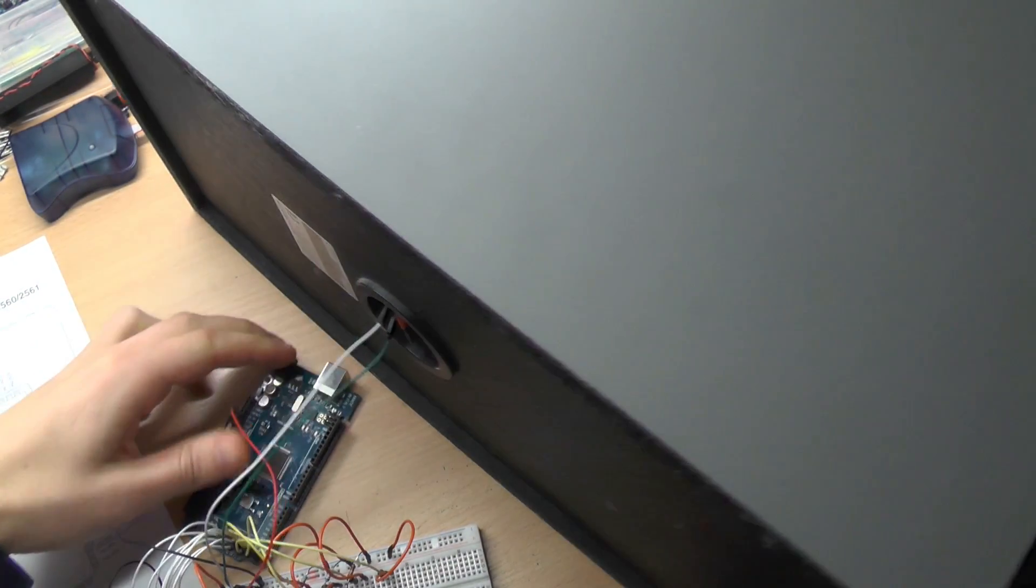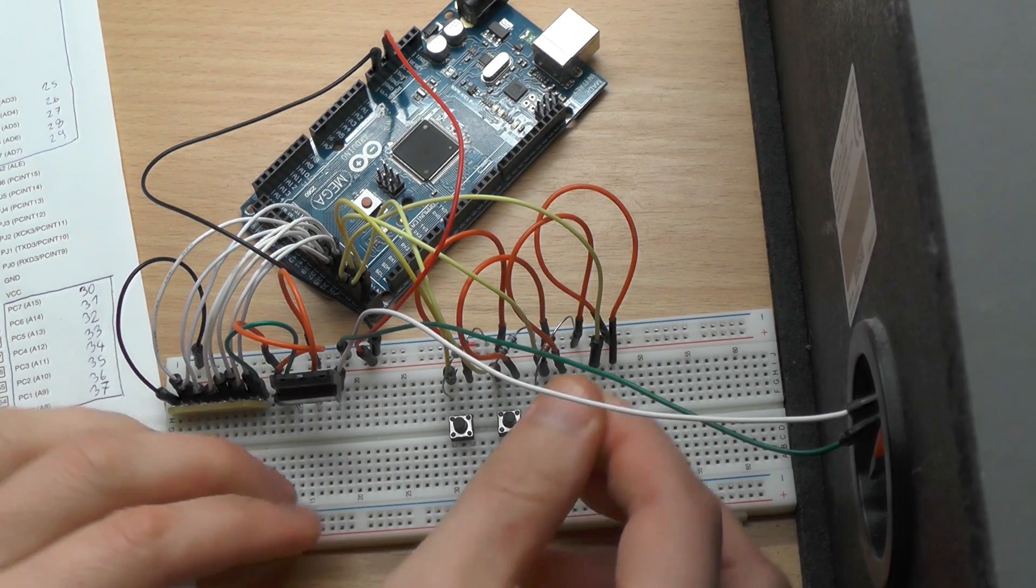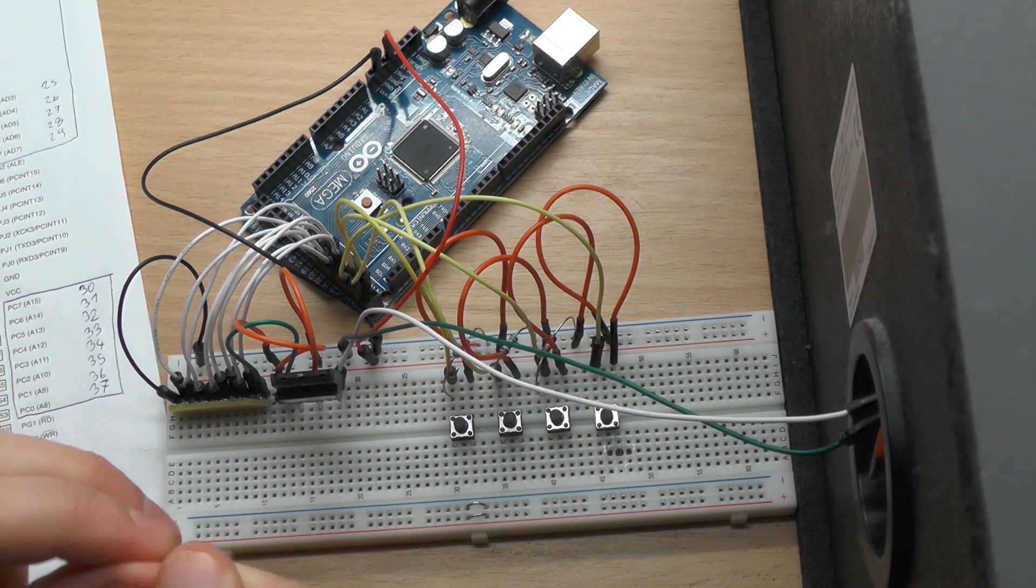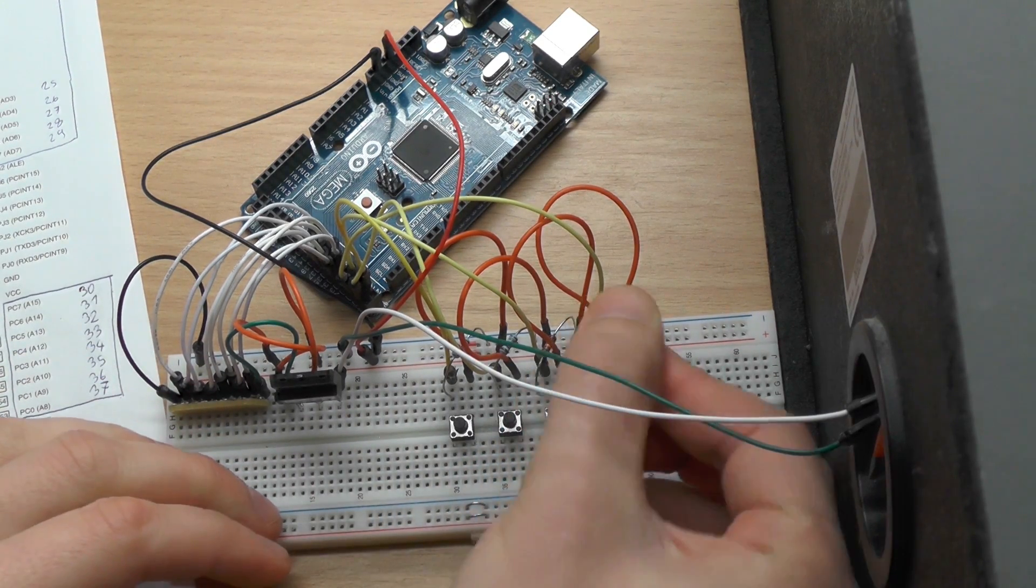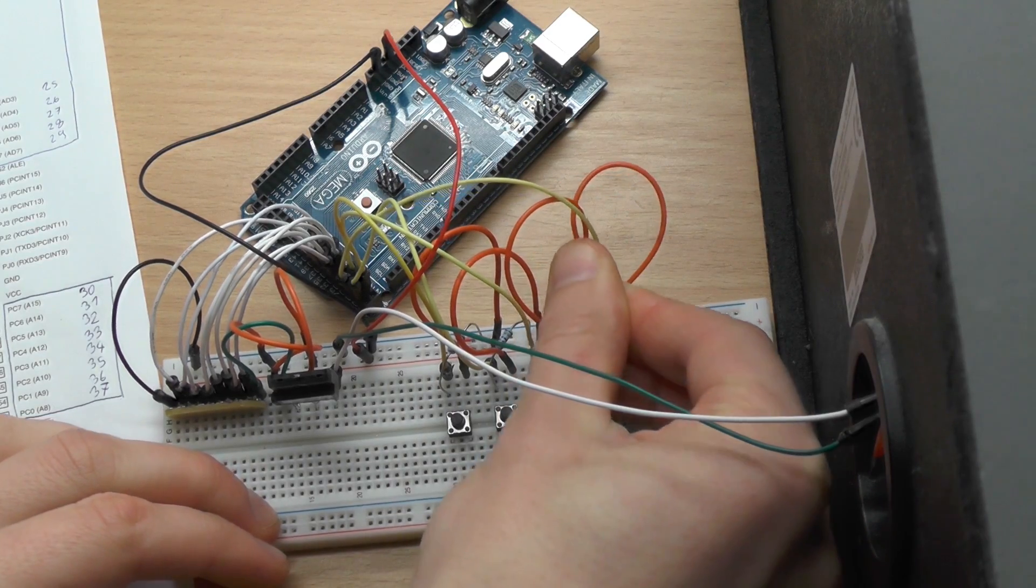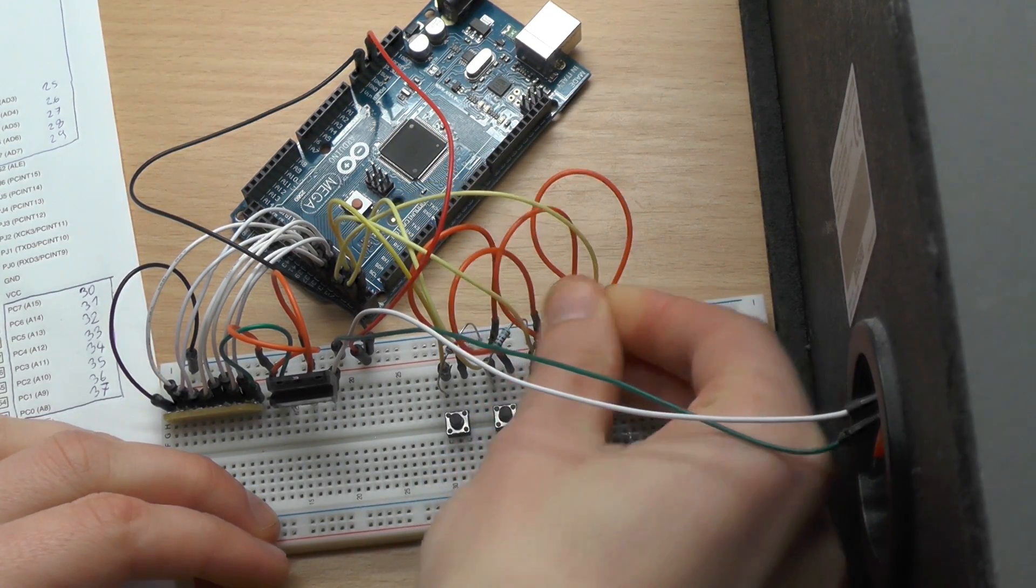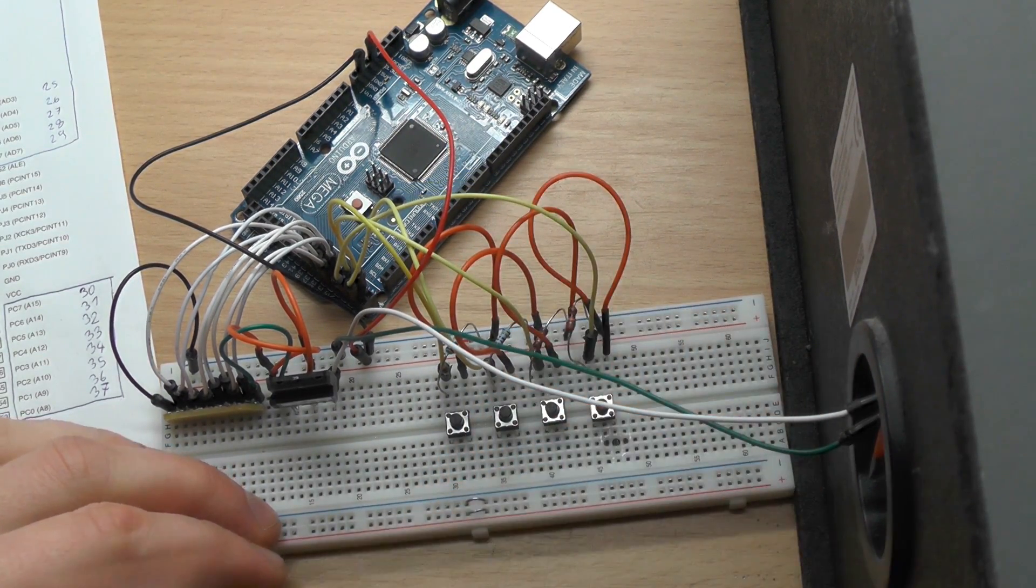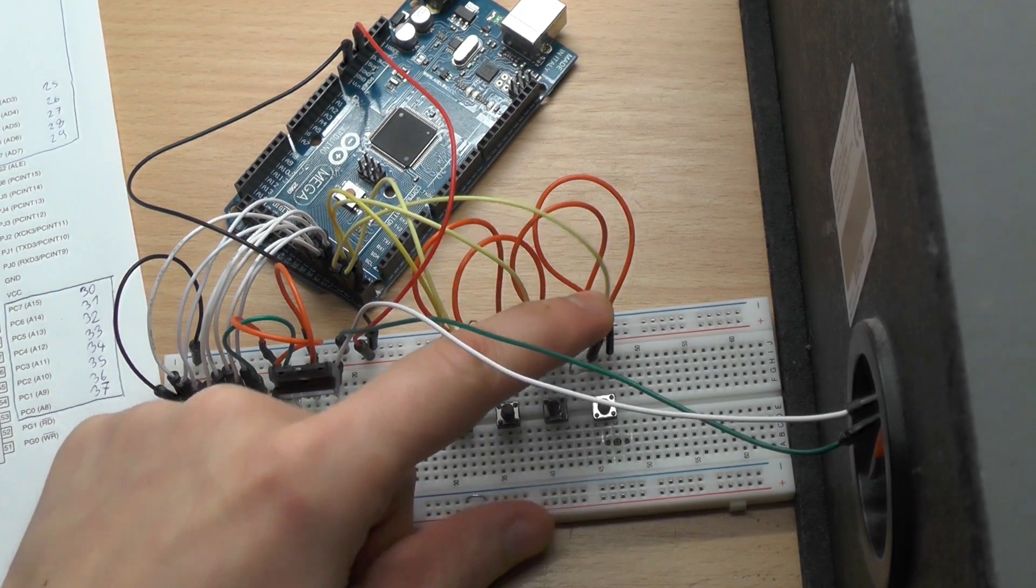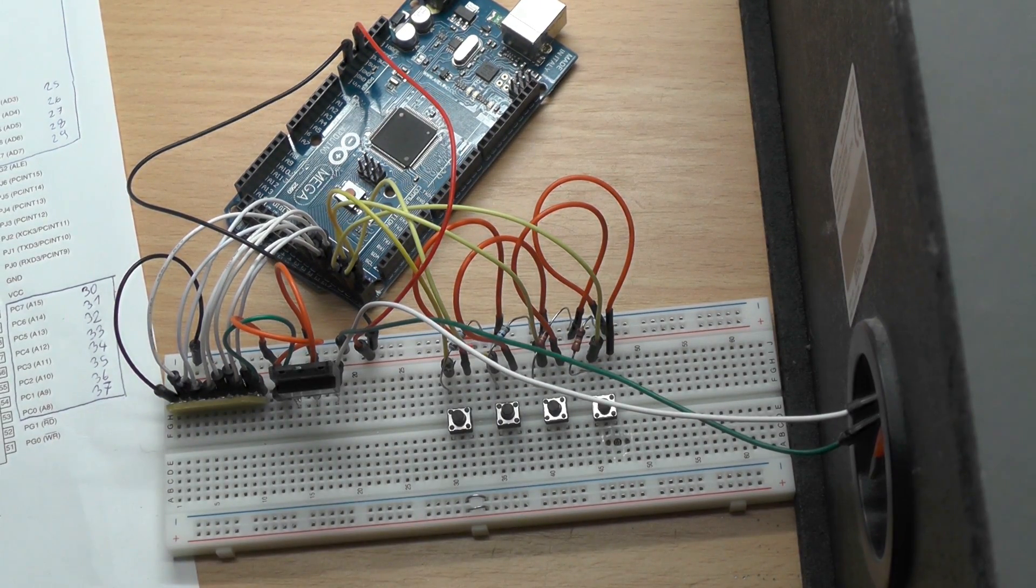Okay, I forgot one resistor here for the last button. Okay, this is the pull-down, also 10k here. Now we are finished.